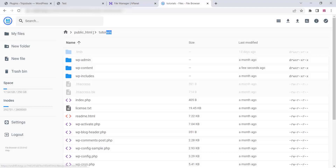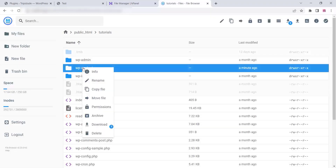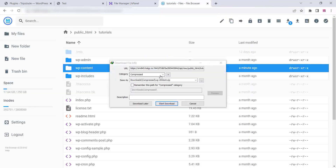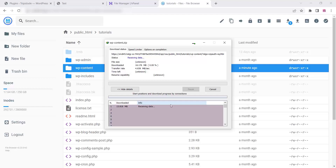Go to your website control panel and the File Manager section of your current domain. Go to File Manager and just download the wp-content folder — download it as a zip file. It will take some time depending on your website size.